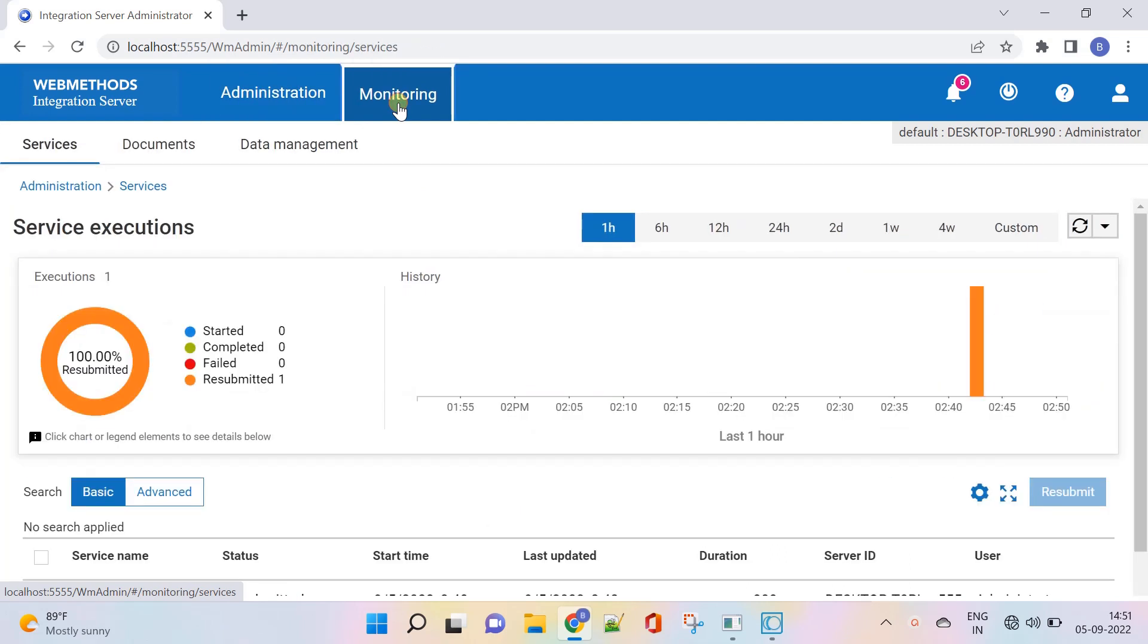Service monitoring in the new integration server web UI is a preview feature that you can see in the latest version.